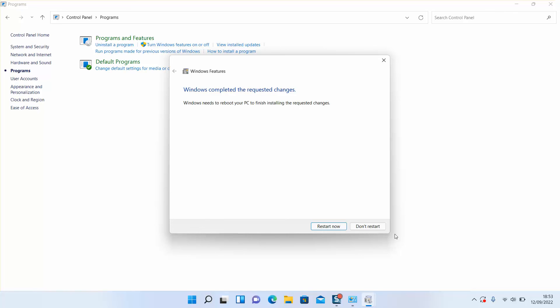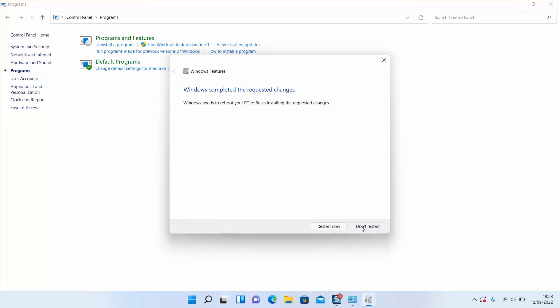So before you restart, you want to make sure to save all your work. If you don't want to restart now, you can just click Don't Restart.